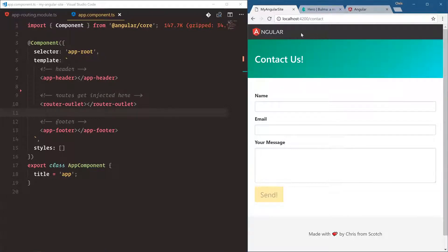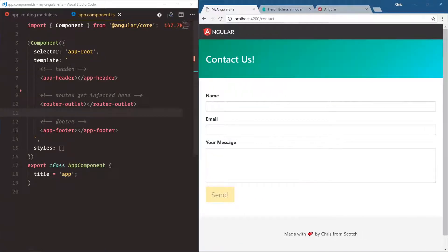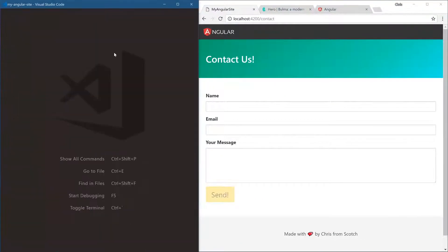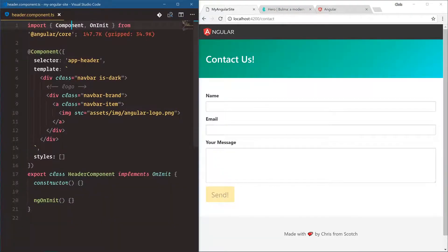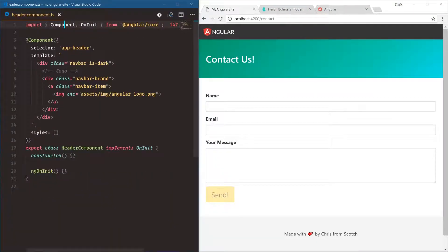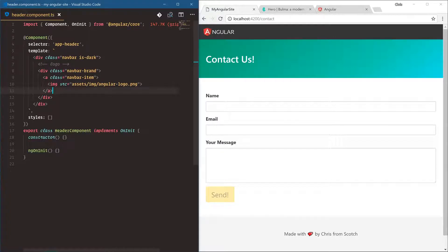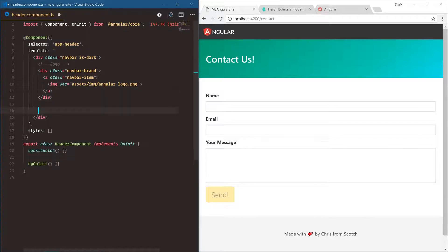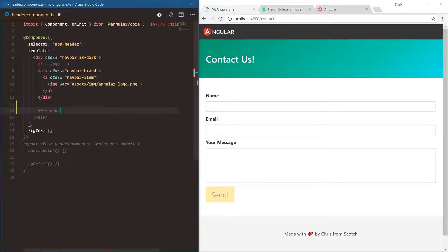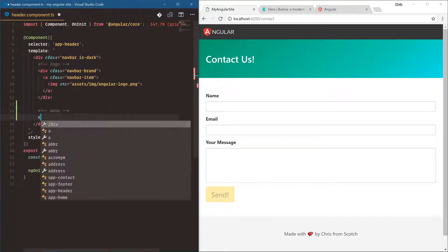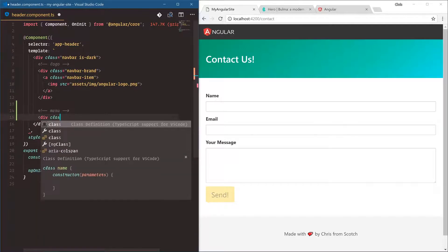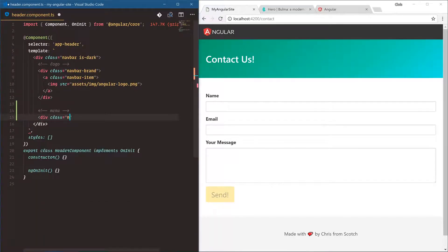Now we don't really expect our users to type in the URL every single time, so we're going to need some links in our header. Let's go over to our header component. This is going to be a little bit more HTML because of the way Bulma structures its nav bars. We have our logo here. We're going to have the menu, div class navbar-menu.